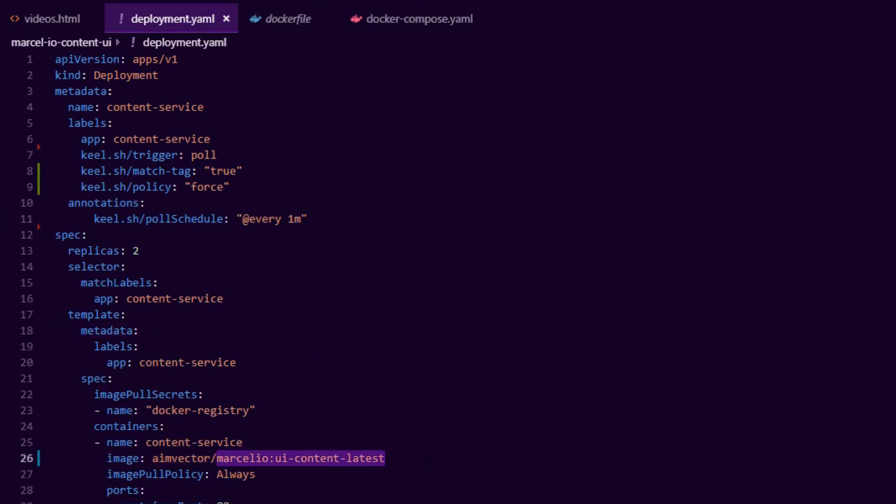So because I'm using a constant tag of latest, Keel will just pull that, look at the hash of the Docker image. If it's different, it'll pull it and deploy it. So this is a very simple automatic CI/CD pipeline for Kubernetes.